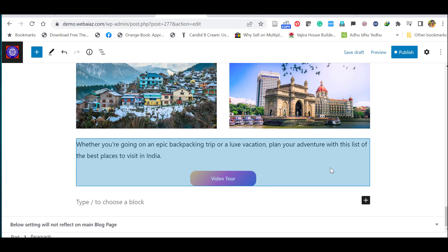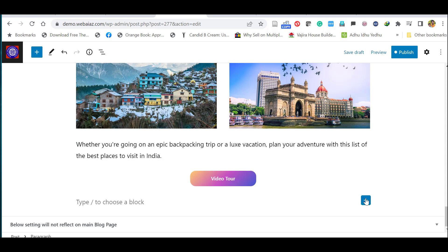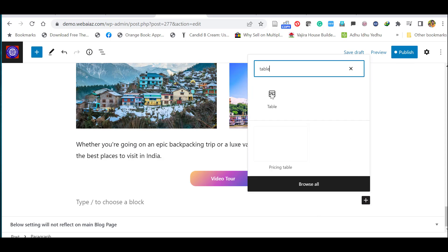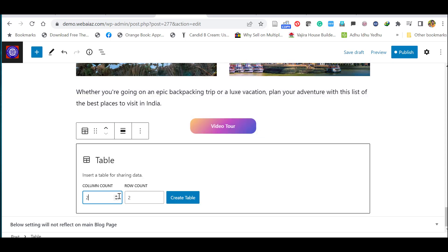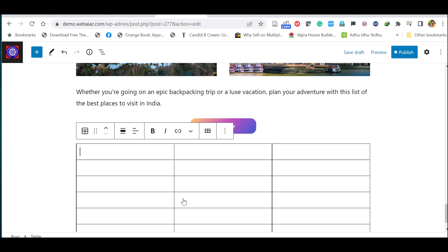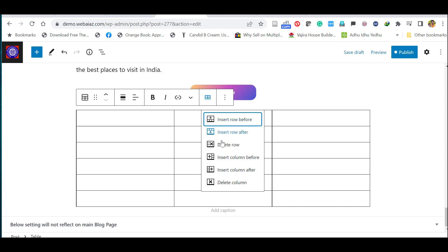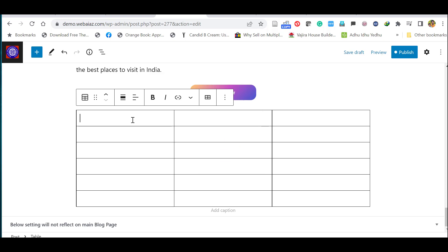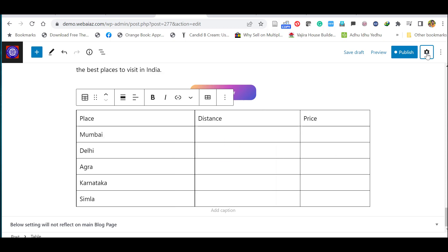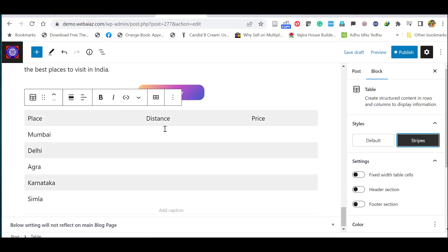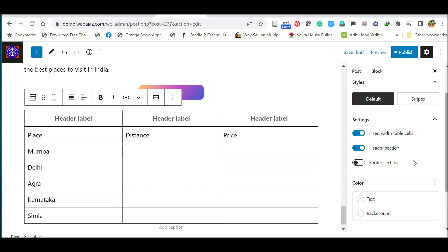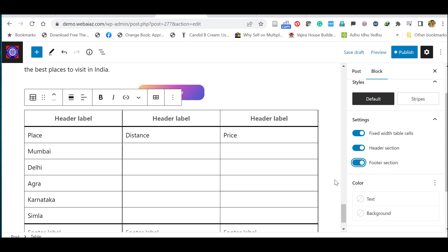Let's add a table. Click the plus icon and search for 'Table.' Select the number of columns and rows. The table is created and you can add or delete rows and columns just like an Excel sheet. You can add content to cells, enable striped rows, set a fixed width table, and add a header or footer section.